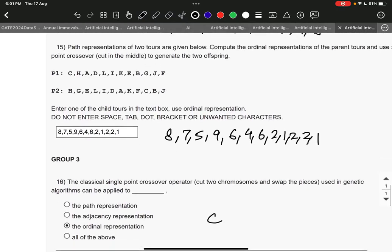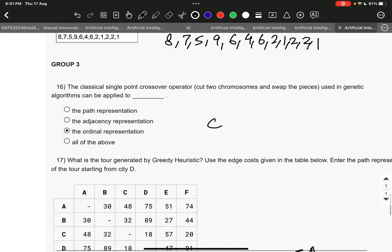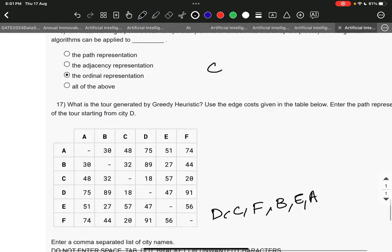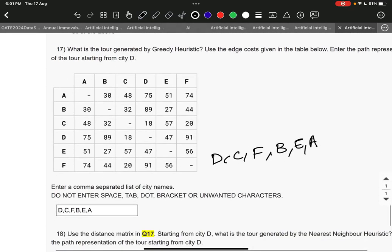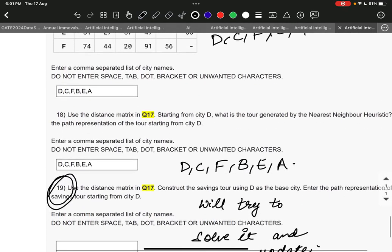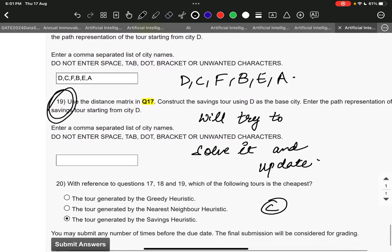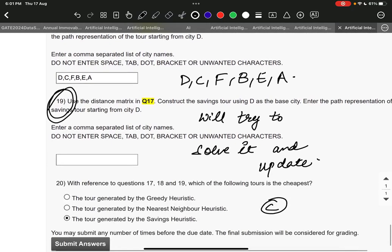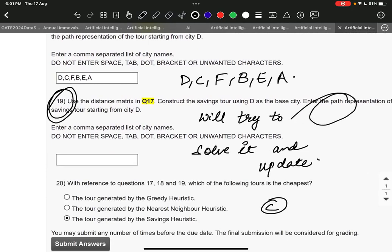Next: 8, 7, 5, 9, 6, 4, 6, 2, 1, 1. Next is option C: the ordinal representation. Question number 17 is D, C, F, B, A. Question number 18 is D, C, F, B, E, A.